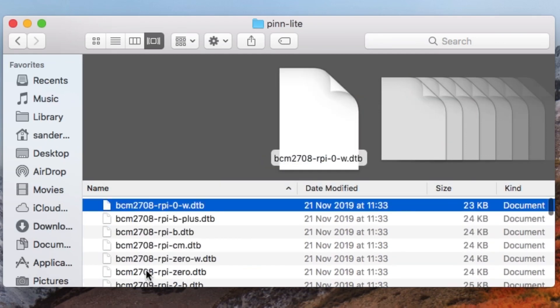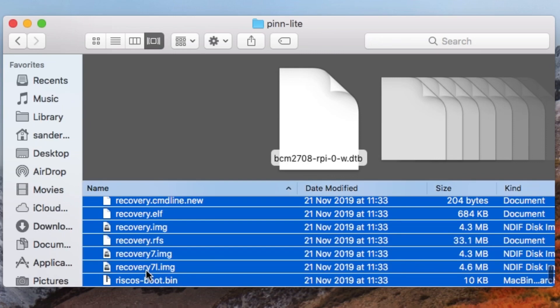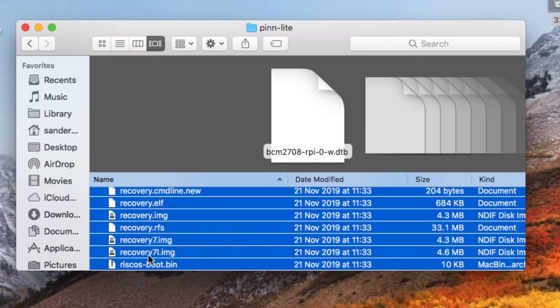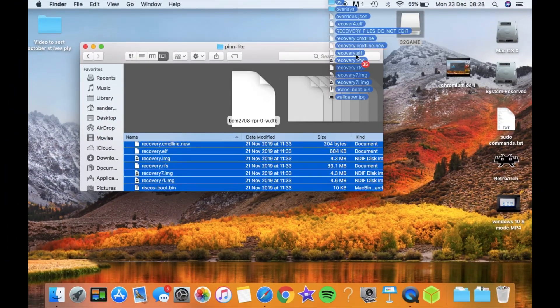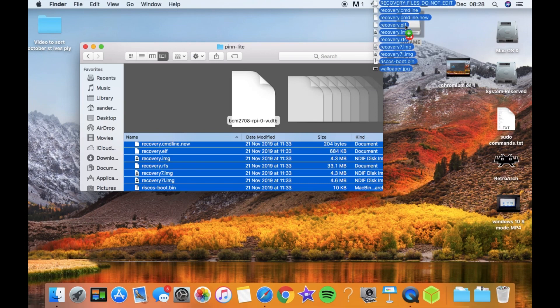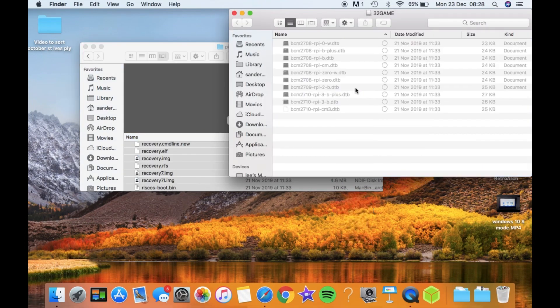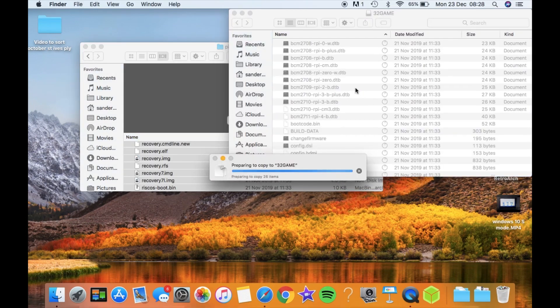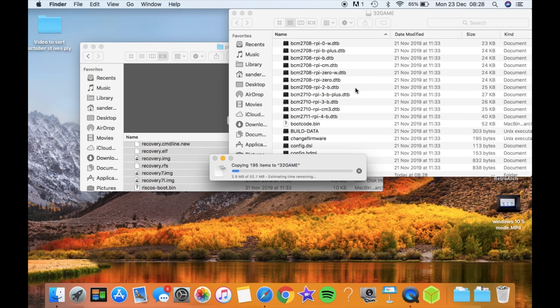If I hit Command and A or Control-A on a Windows computer and then I can drag that to my micro SD card, and the micro SD card needs to be formatted as FAT32 for this to work. You can see it's copying all the files over. It's 52.1 megabytes of files.